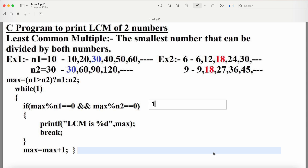Next, while(1) — the condition is always true, making it an infinite while loop. The maximum number is 30. We check: max modulo n1 — that is 30 modulo 10 — equals zero, so the first condition is true. Then using the logical AND operator, when both conditions are true, the body executes. So 30 modulo n2 (which is 30) is also zero — that condition is also true.